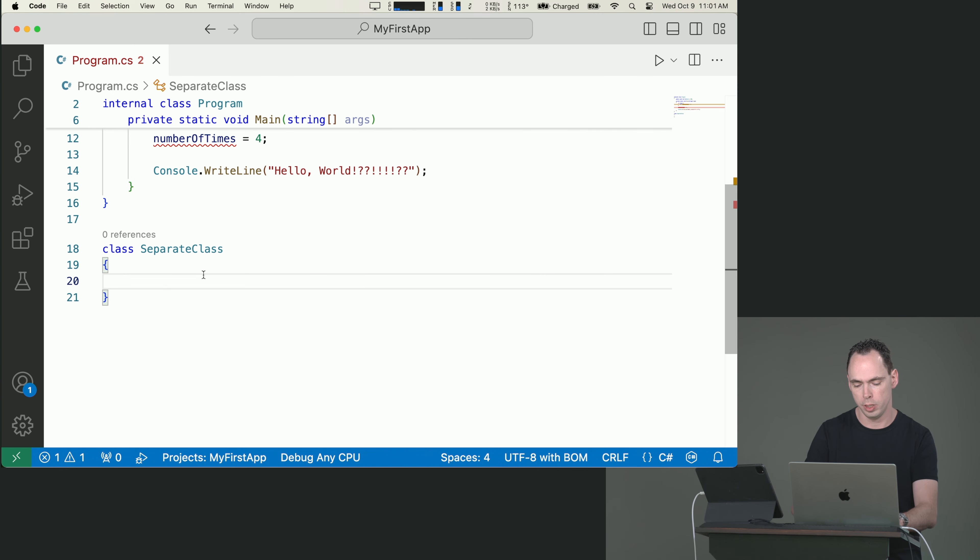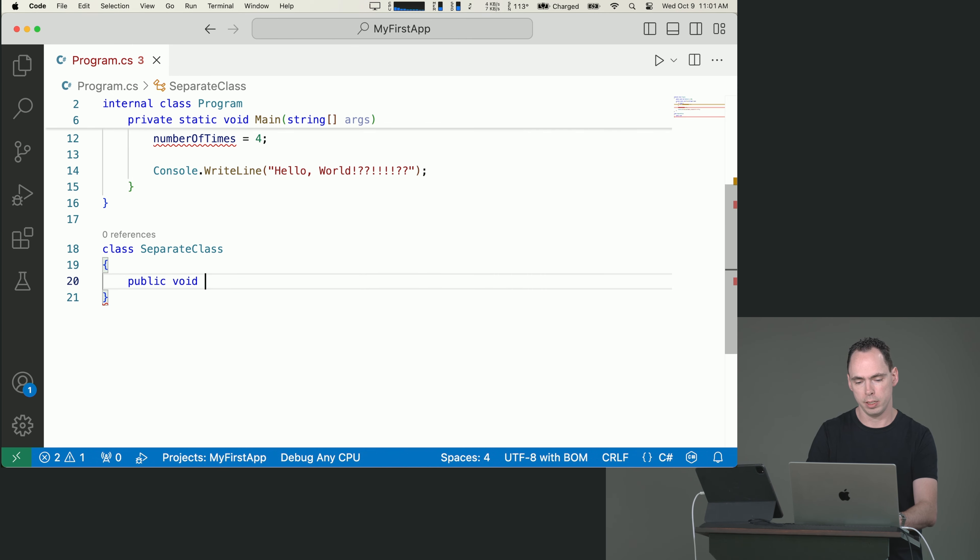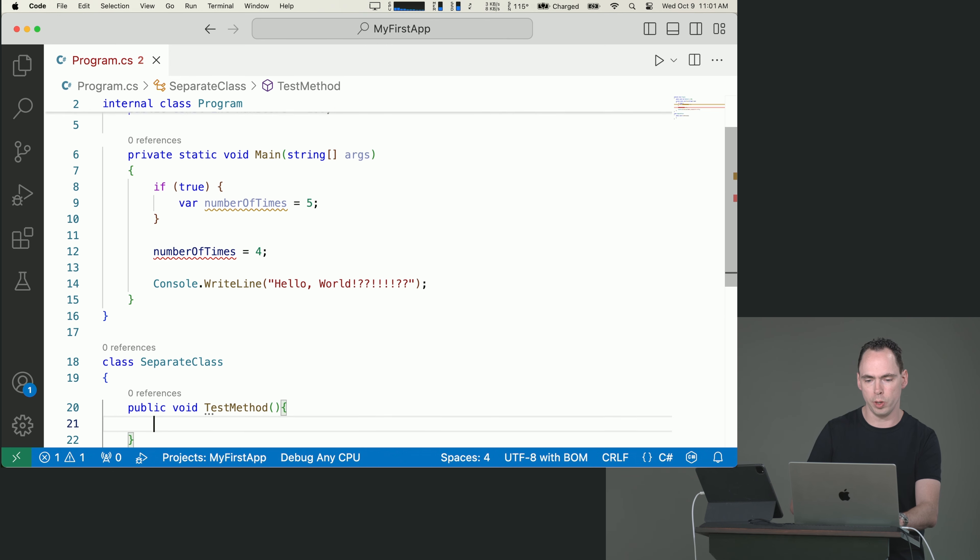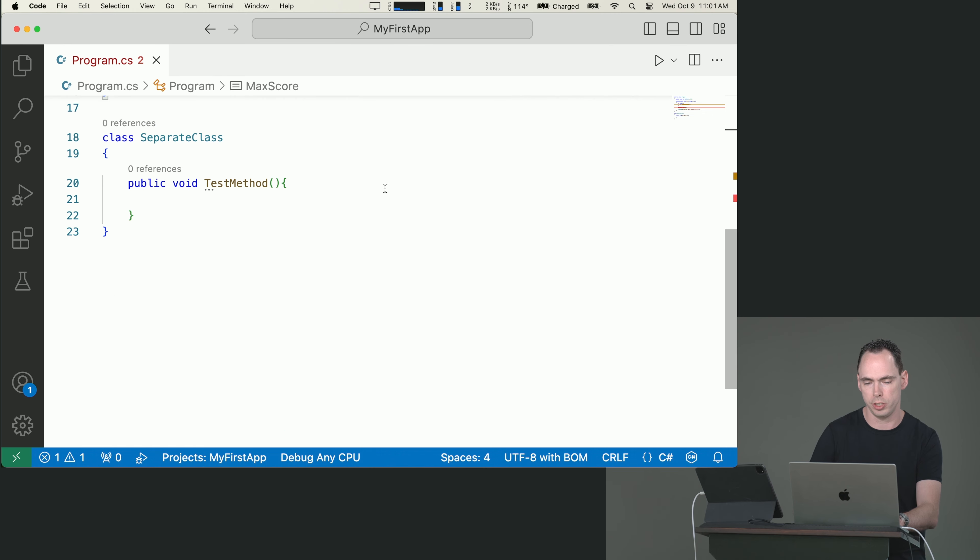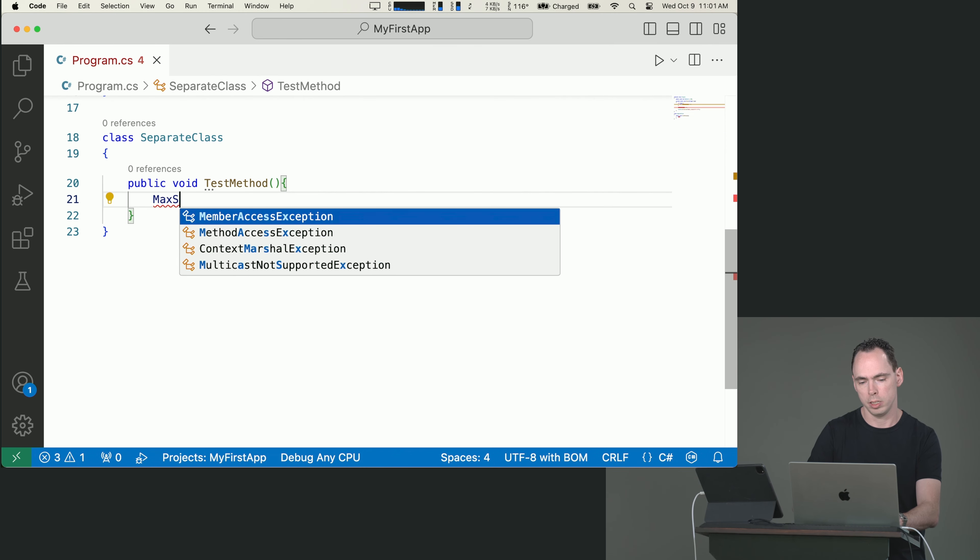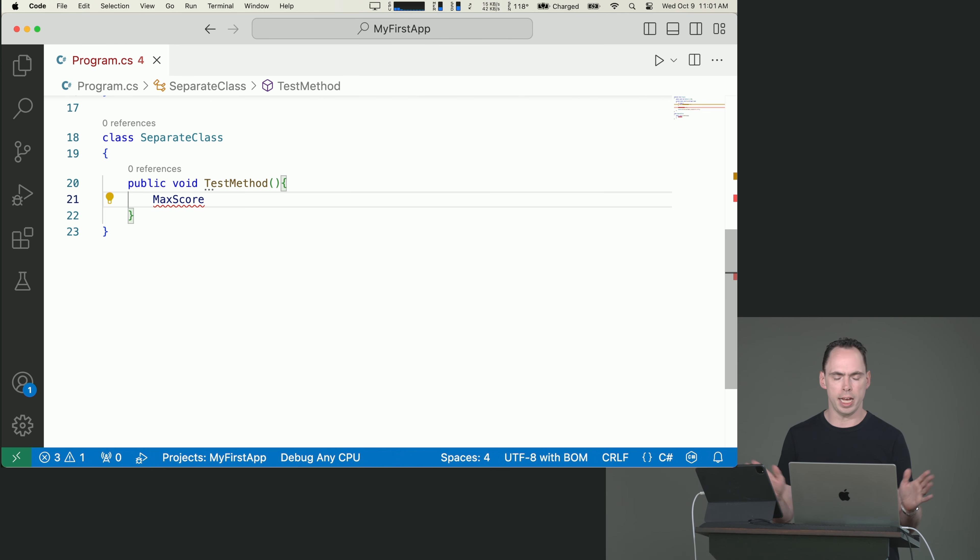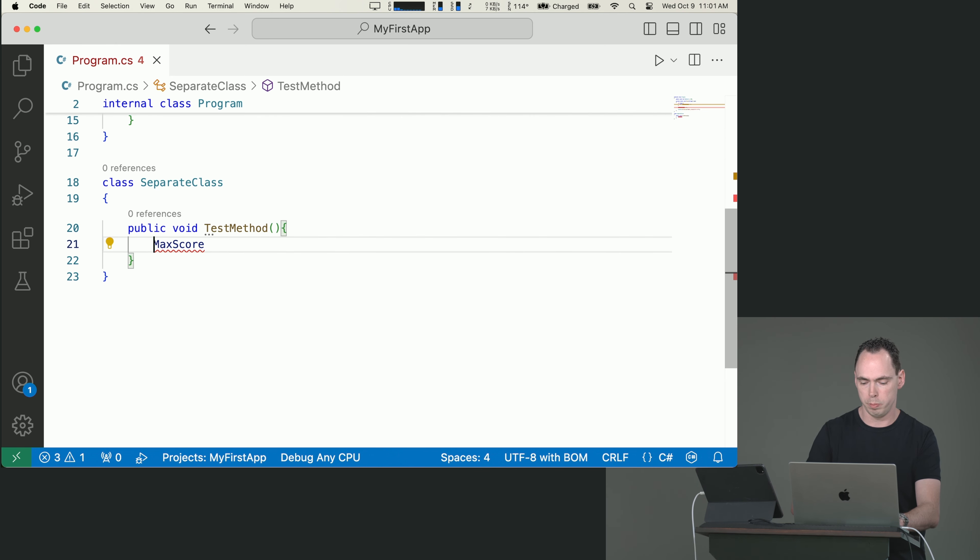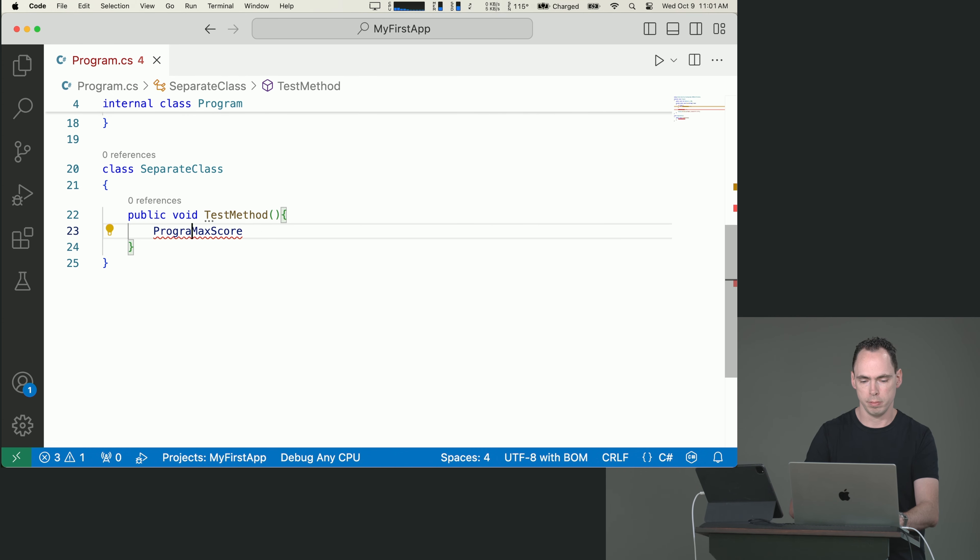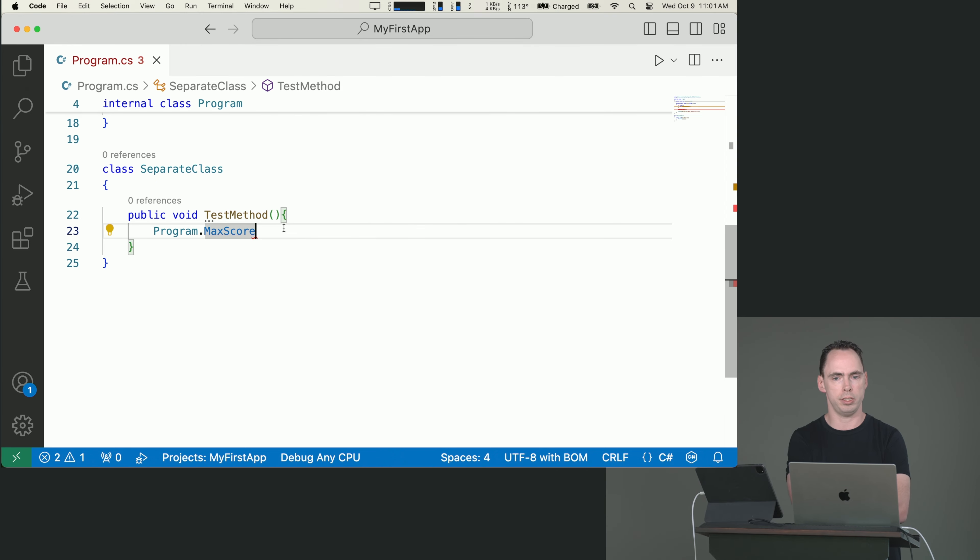So you'd be able to void test method. You can't just go up here and because this is declared as const in a high level scope, you can't just say max score and expect to be able to access it. It doesn't have any of that, but you can access it because it's declared as public. You could go program dot max score and access the variable that way. So it doesn't have nearly the same poor implications as it does in JavaScript.